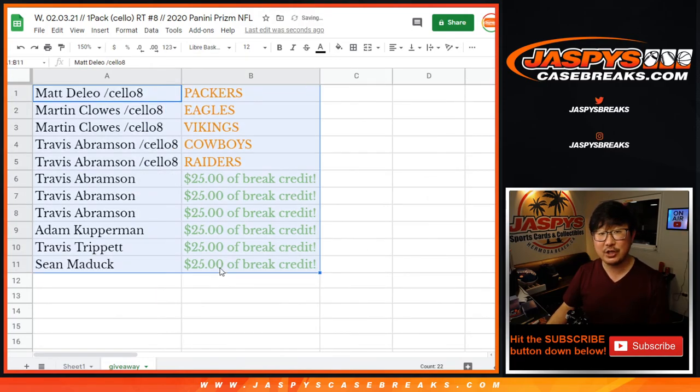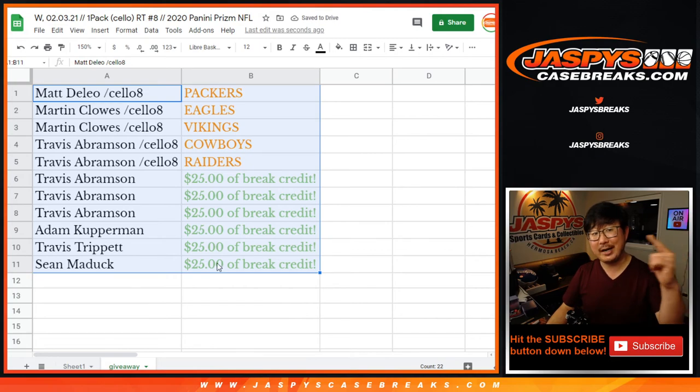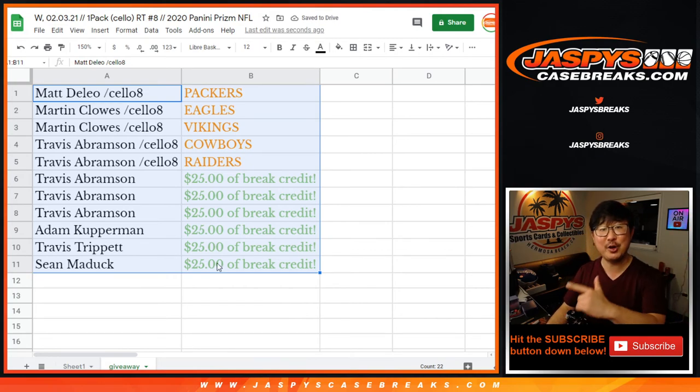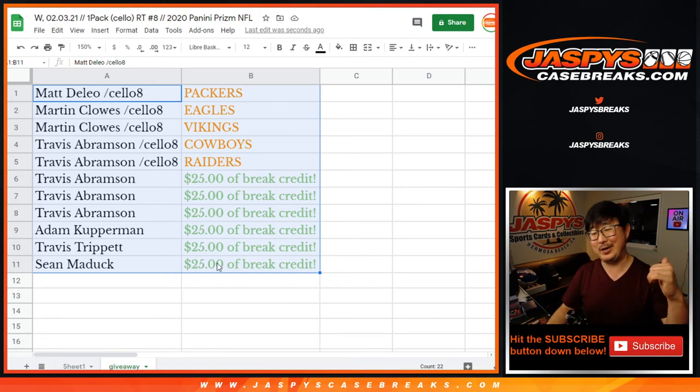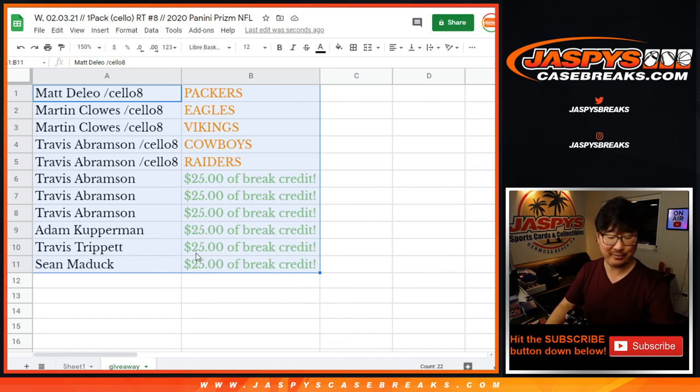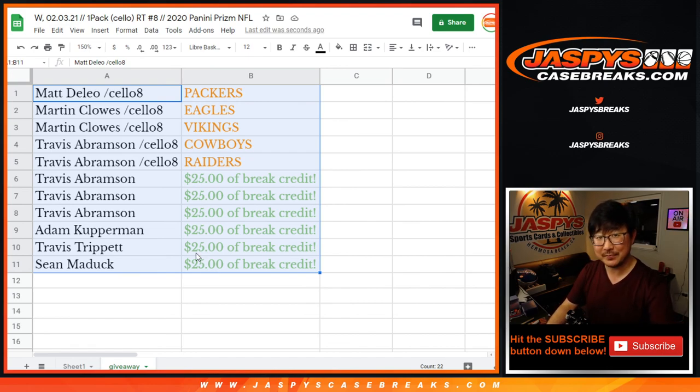And there you have it, ladies and gentlemen. Check out our video list to see the contenders break. That's in a separate video. We'll see you next time for the next one. Bye-bye.